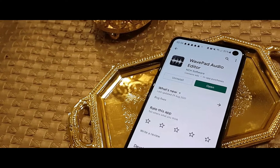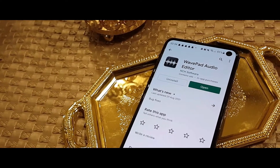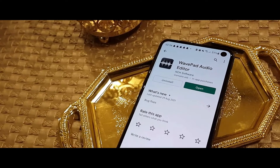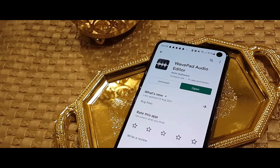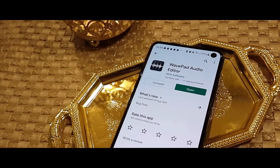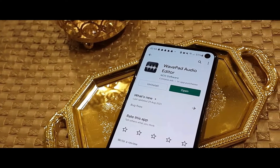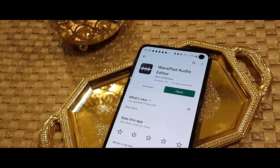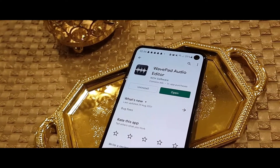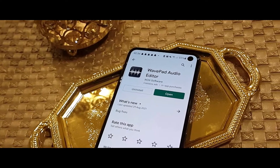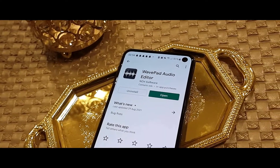Hey guys, what's up and welcome back to a brand new video on my channel. This video is about a really good voice editing app for your Android smartphone.